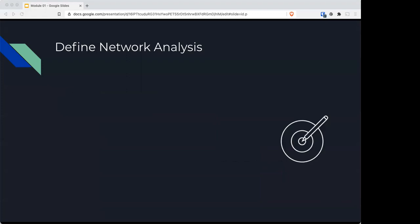Network analysis offers insight into network communications to identify performance problems, locate security breaches, analyze application behavior, and perform capacity planning.